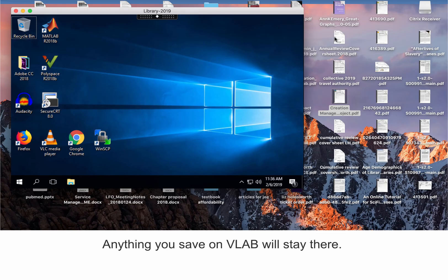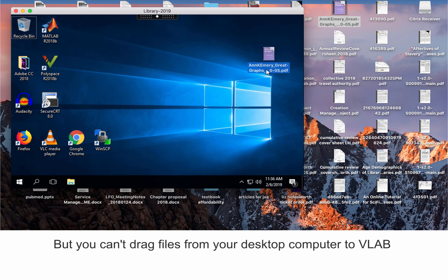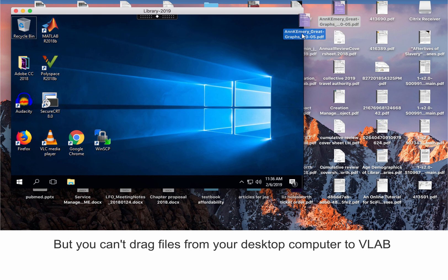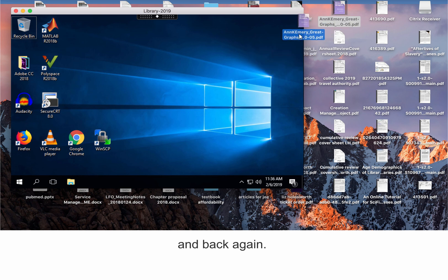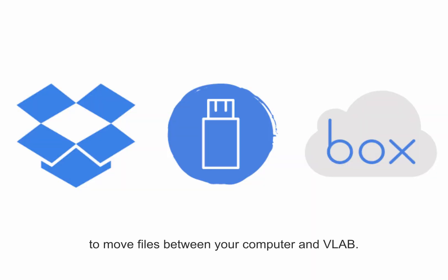Anything you save on VLab will stay there, but you can't drag files from your desktop computer to VLab and back again. You will need to use Dropbox or some kind of physical drive to move files between your computer and VLab.